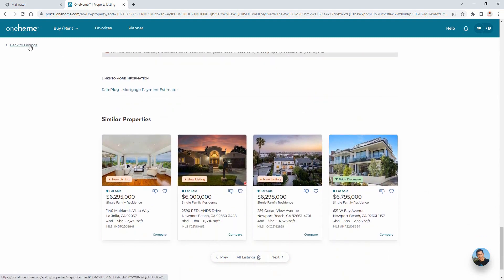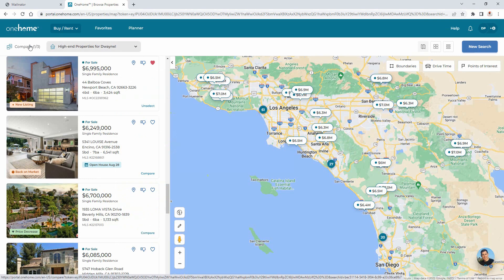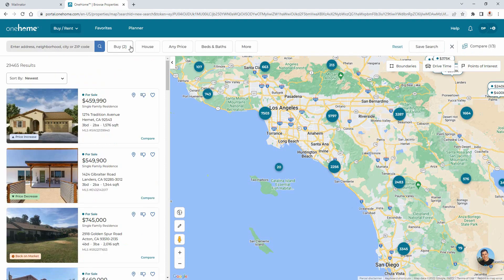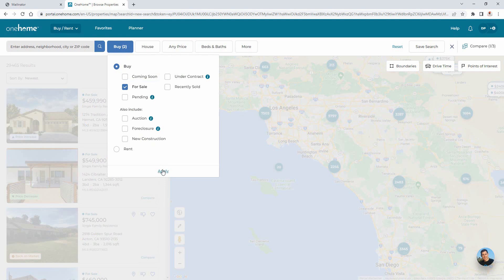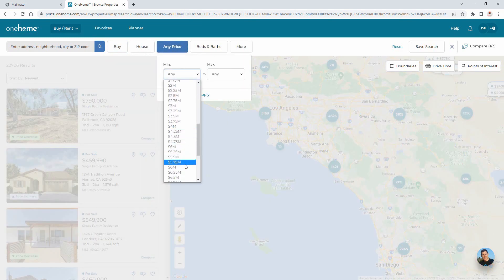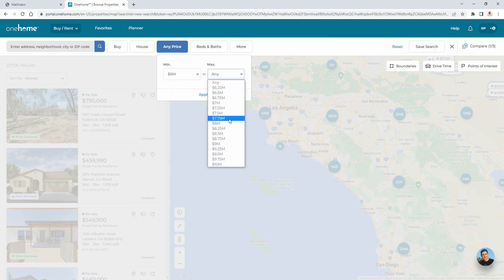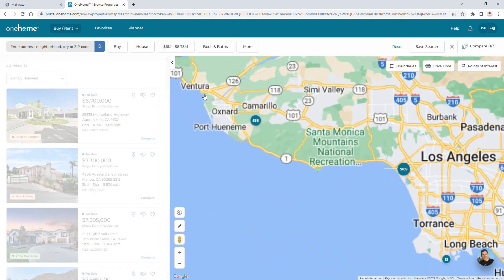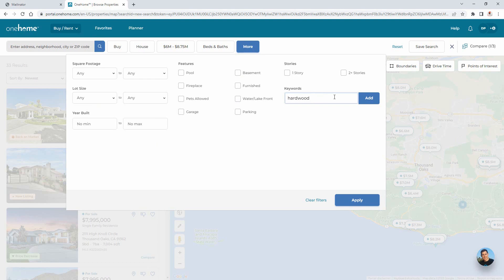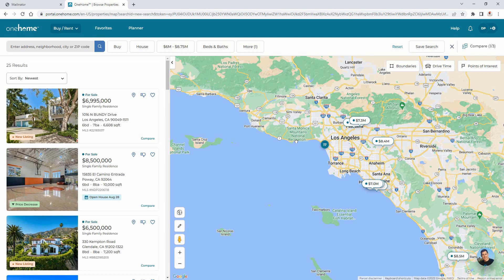As part of the search for your ideal property, you may want to see what's available using different criteria than what you shared with your agent. To do this, OneHome offers activated users the ability to create and save custom searches of their own. For this example, we're going to look for properties that are just for sale and are in the price range of $6 to $8.75 million. We're also going to search for a specific keyword listed somewhere in the property's descriptive fields. You'll notice that with each new update, the changes are immediately reflected in the map below.